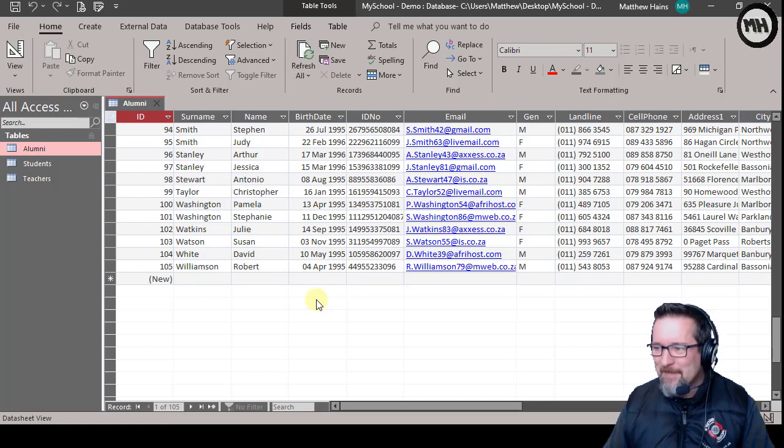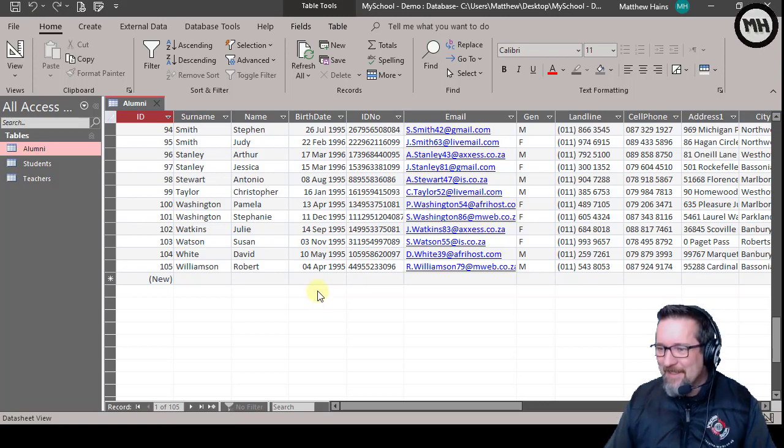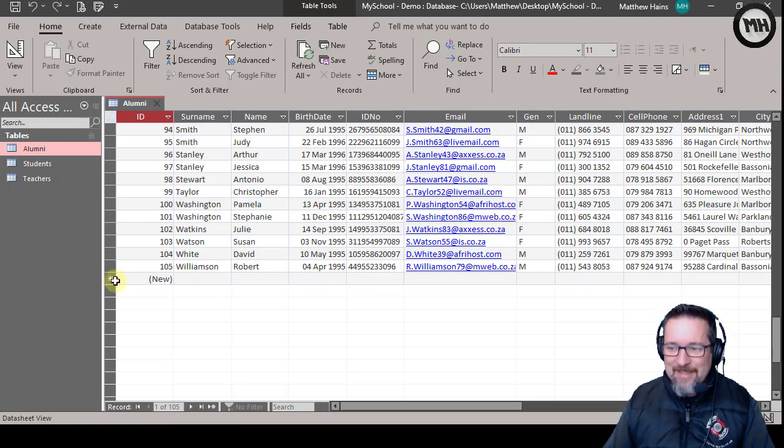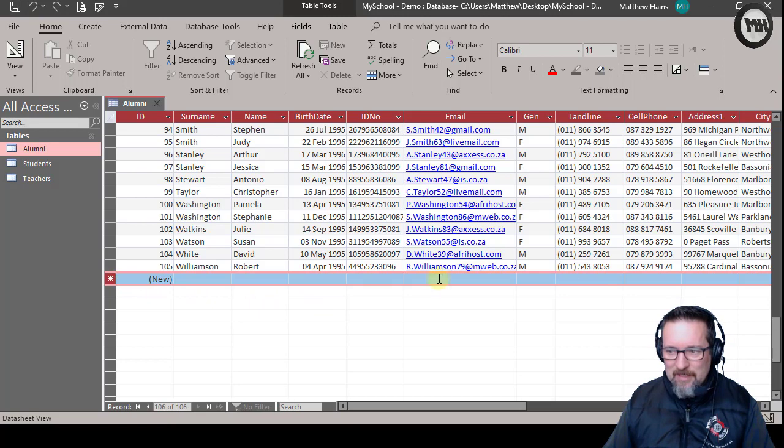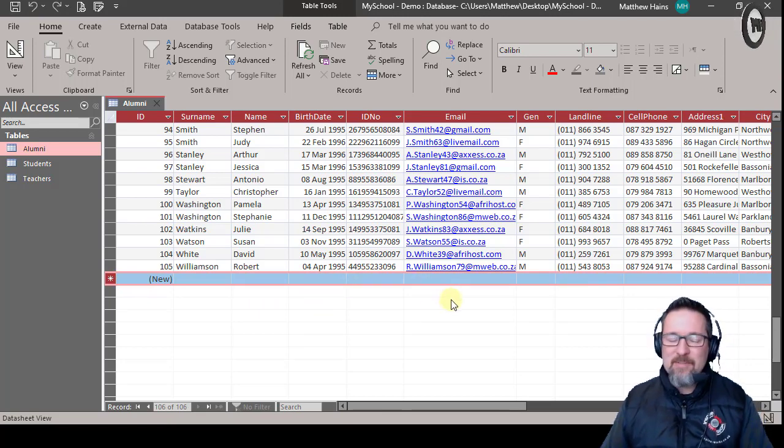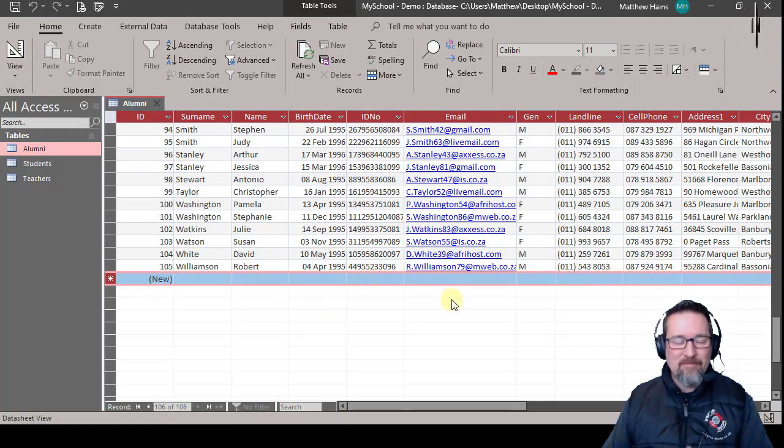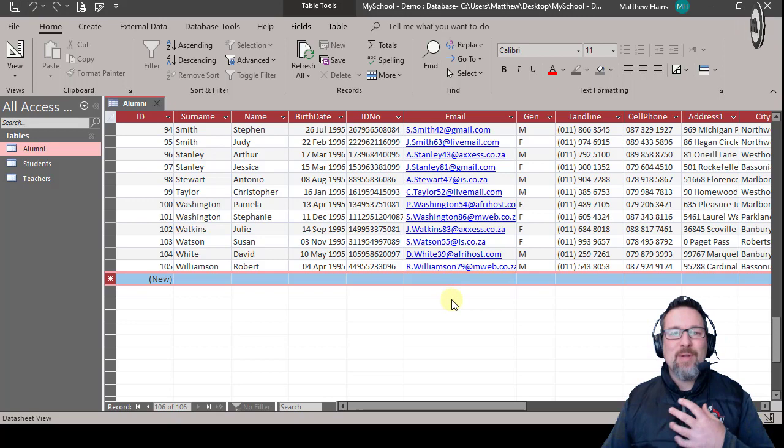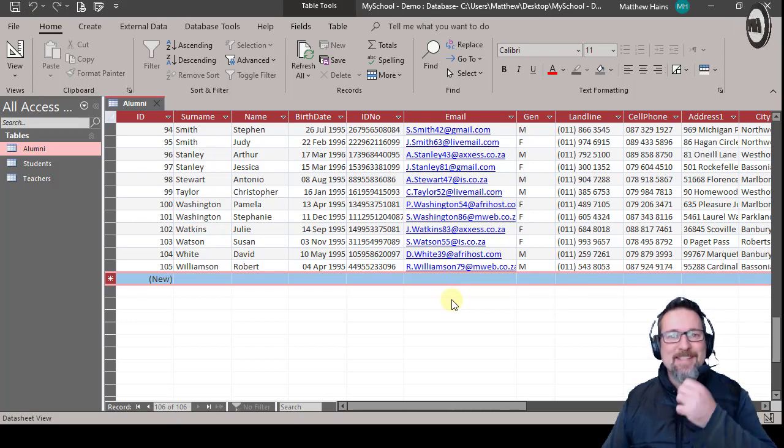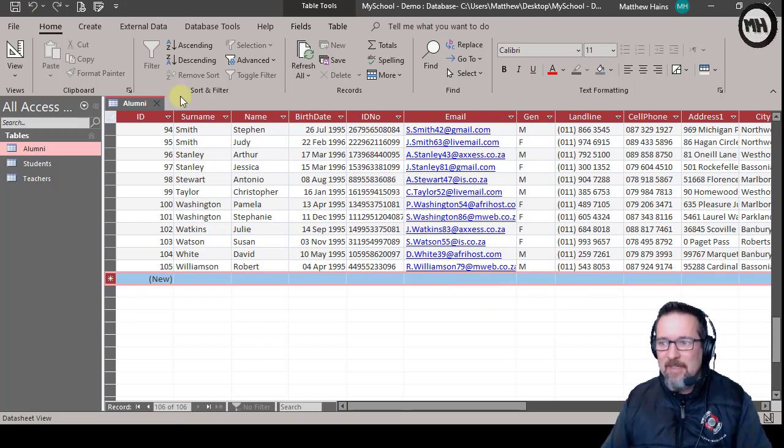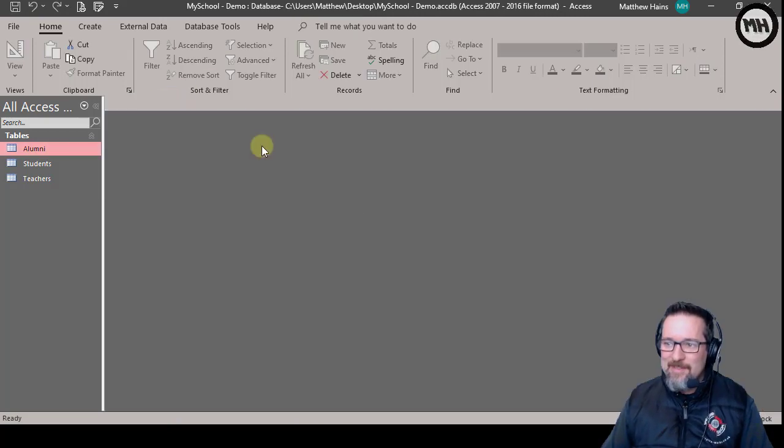So instead of doing it here, I'm going to use a form because that's what a form is for. A form is to allow a user to enter data into a table. So I'm going to close this and go to Create because I'm going to create a form. You can see here, here's my Forms group.